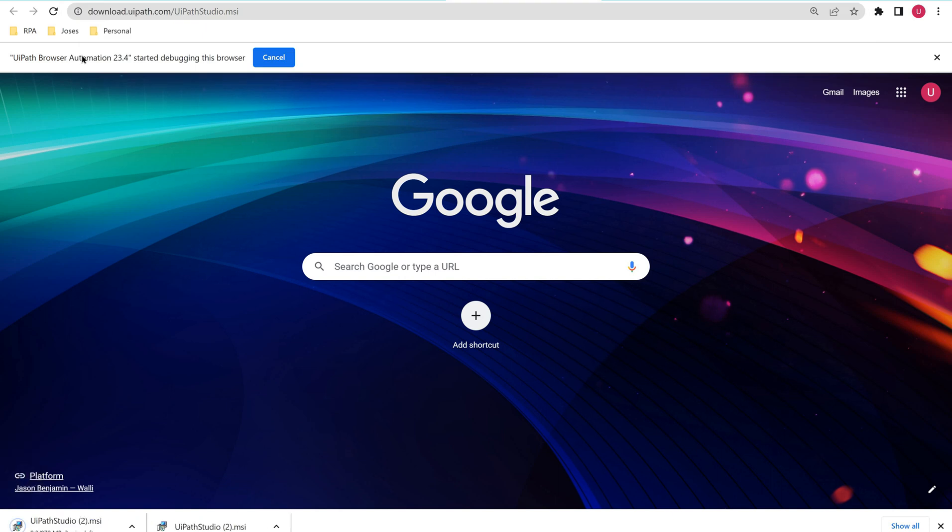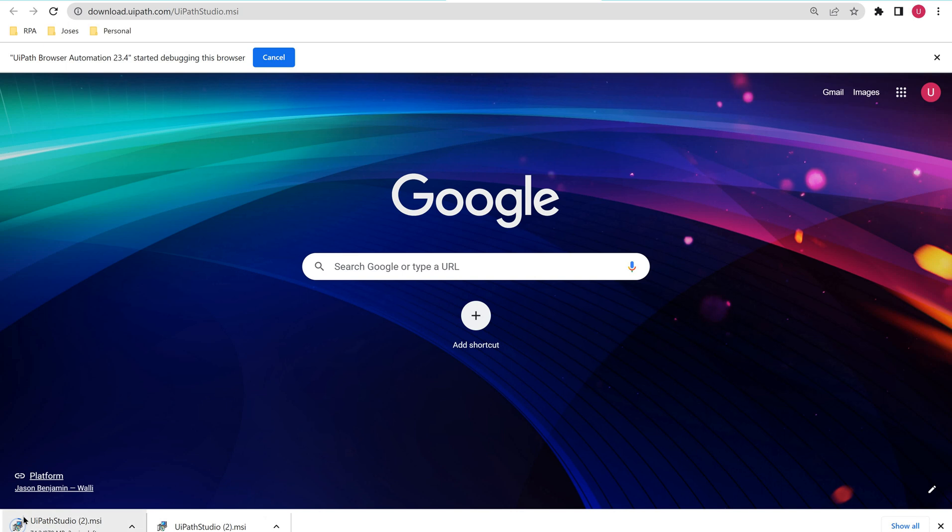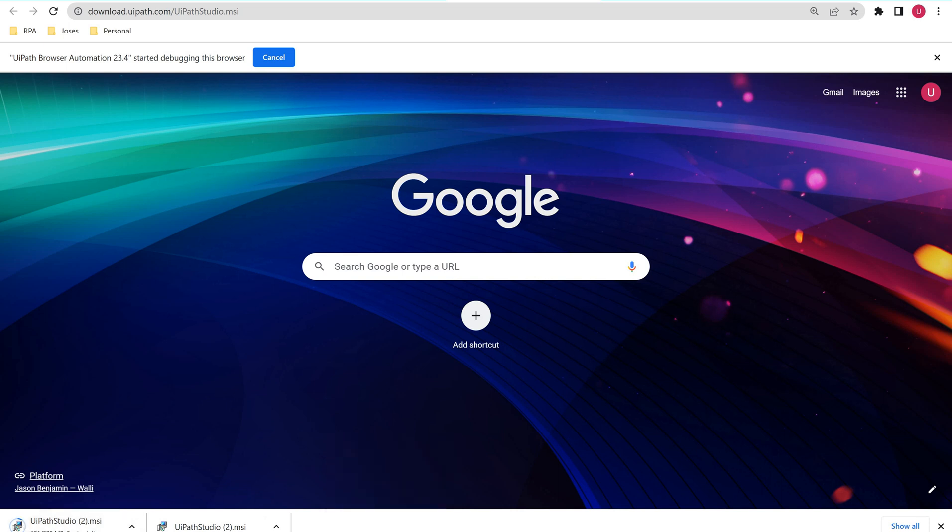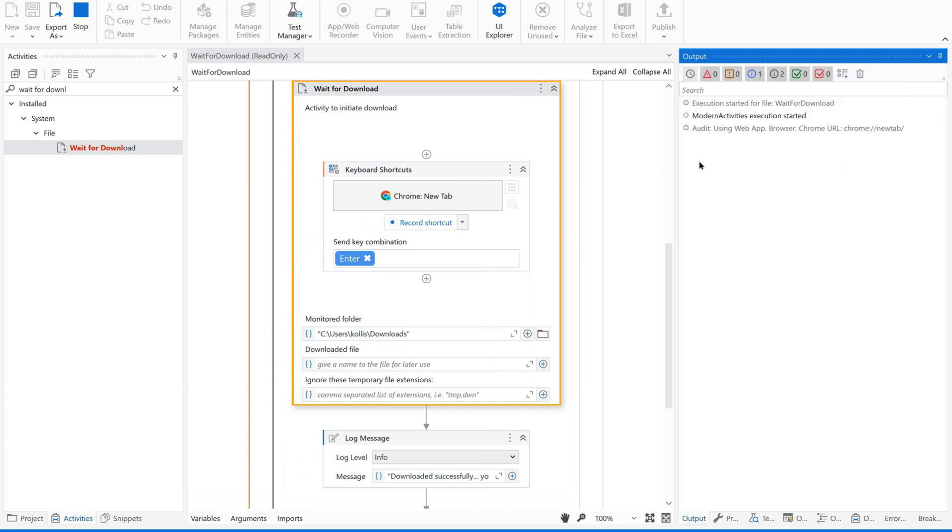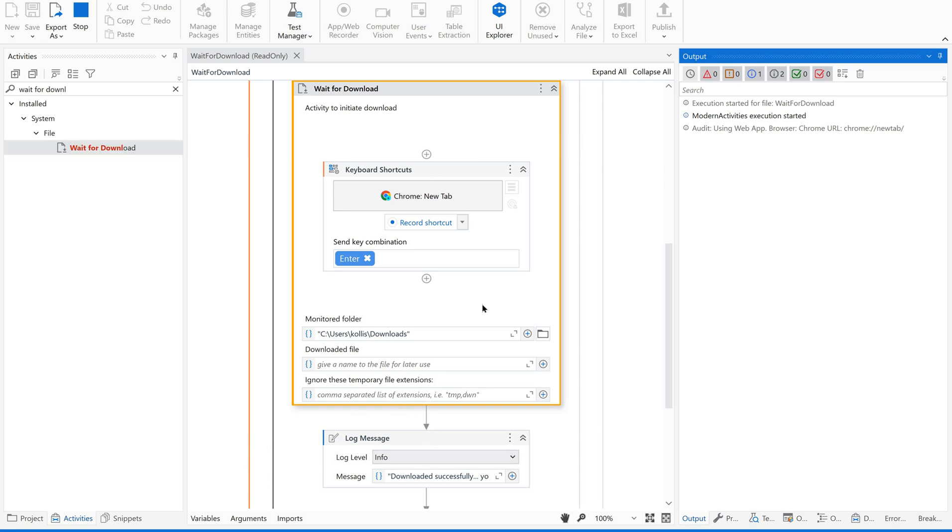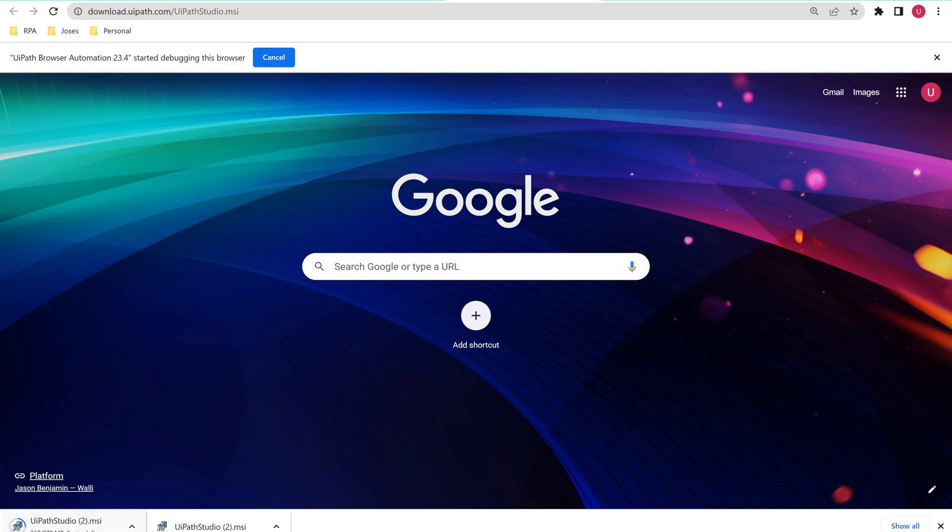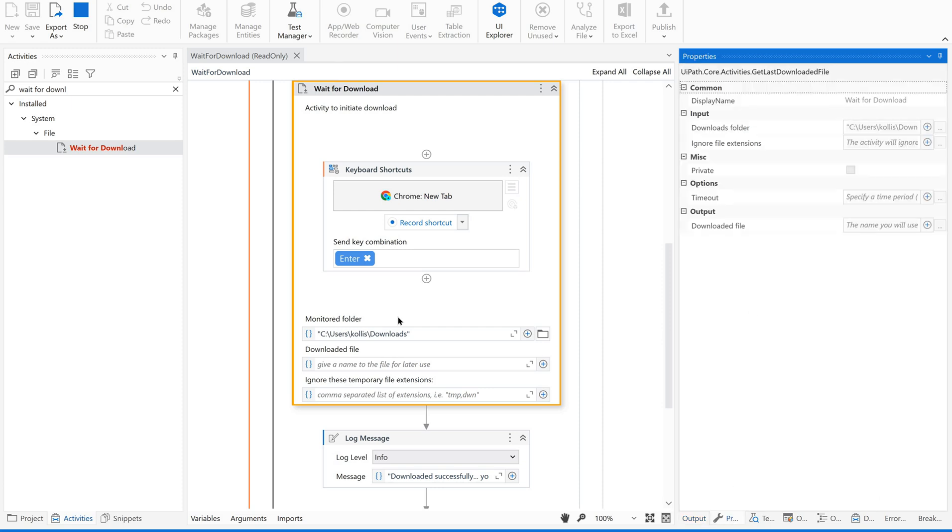So it has started the download. If you see the download has started and let's go back to our code, go to output, still it is executing, right? Still it is executing. It has not reached the next activity after this Wait for Download. That means it is waiting to complete the download. In order to execute the next activities, it is waiting for 300 seconds by default. Let us see how it behaves.